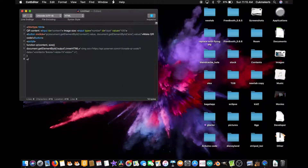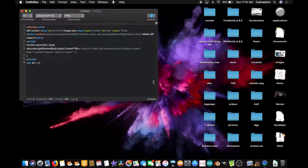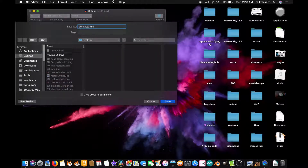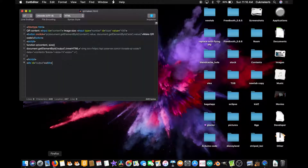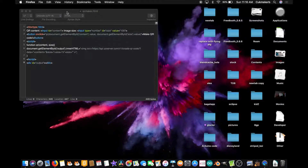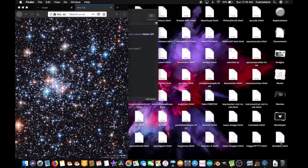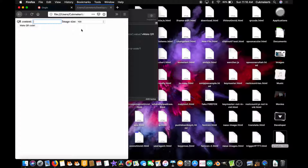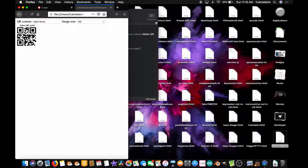Next, make a div and give it an ID equals output — because that's what we called it in the function — then just close the div. Save that file; I'm going to call it qrmaker.html. Now pop open your browser, find the file on your computer, and drag it into a new tab. Here it is. I'm just going to put some text — hello world — and I'm fine with 100 by 100 for this one. Click make QR code, and there it is! There's our QR code that says hello world. As you can see, it works.